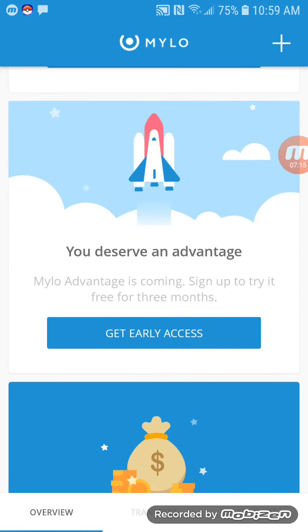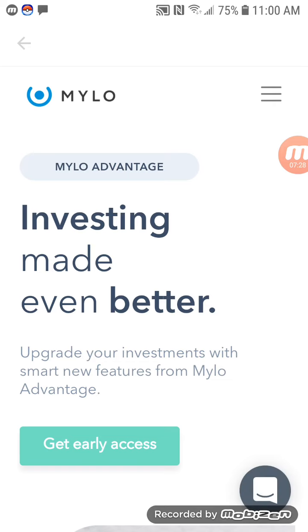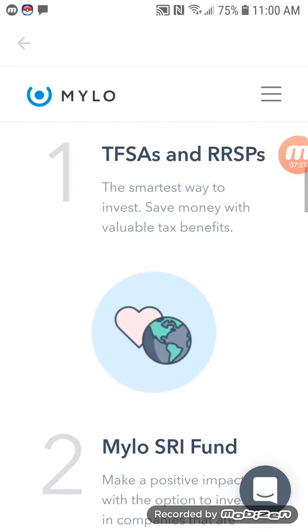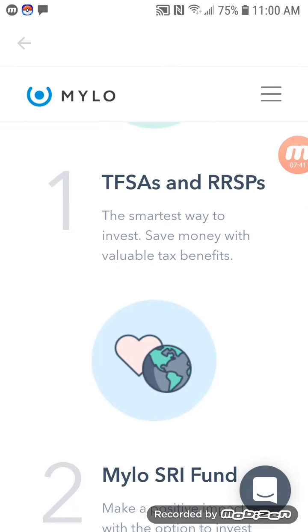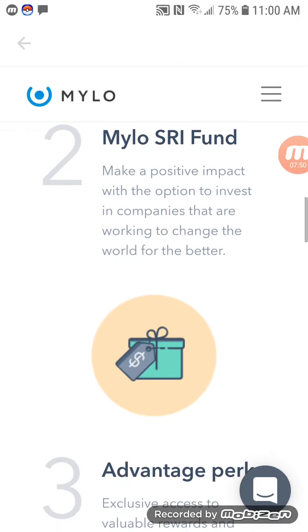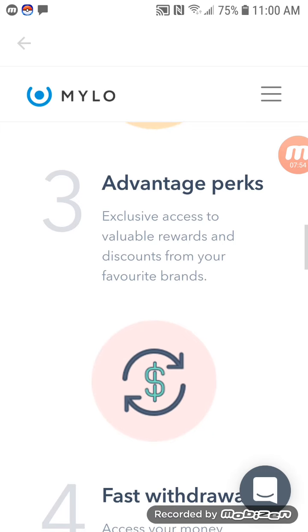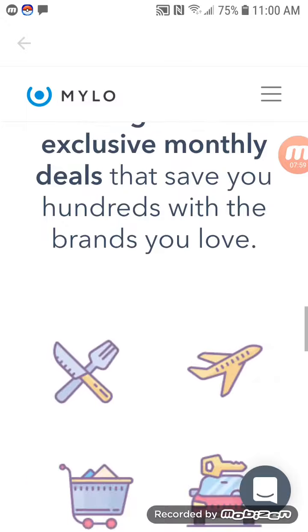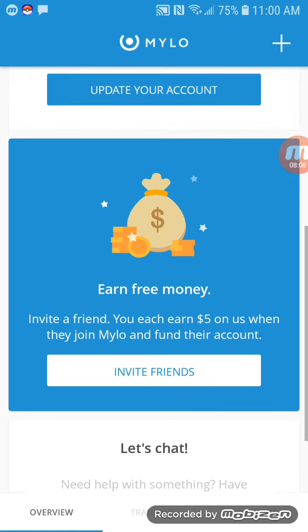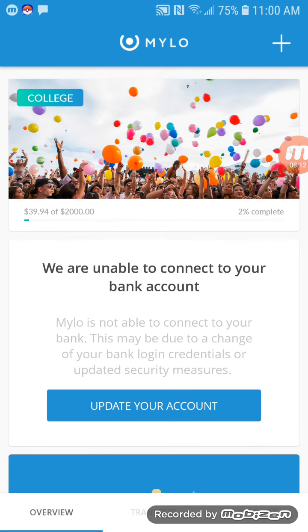In Transfers, you can see the withdrawal that should be going back to my bank account. There's also a Milo Advantage feature — it says 'You deserve an advantage, sign up and try it free for three months.' They've added a tax-free savings account, RRSPs, a Milo SRI fund to invest in companies working to change the world for the better, and fast withdrawals as advantage perks. I joined the waiting list — it's something I may have to look at.